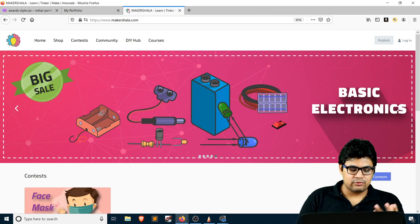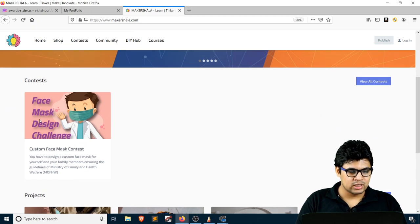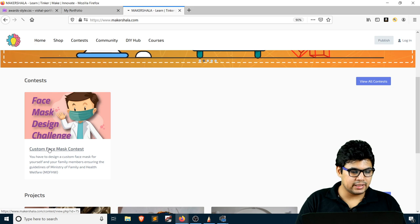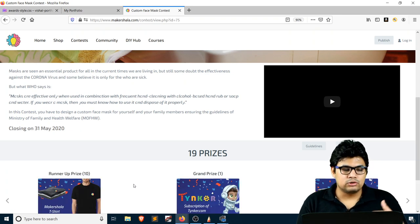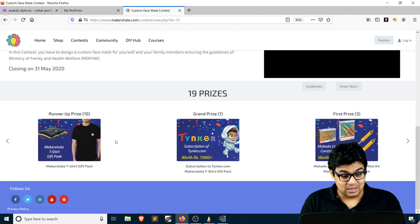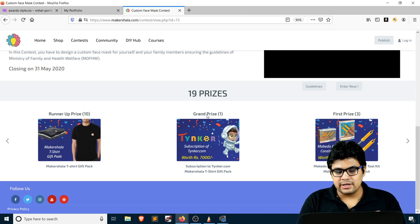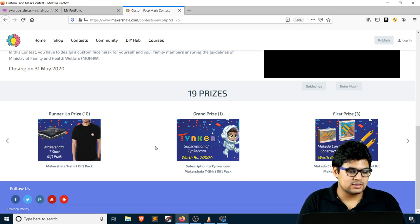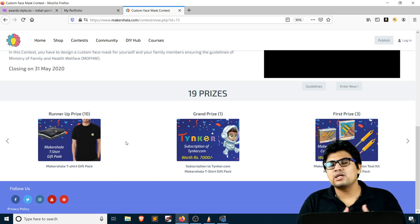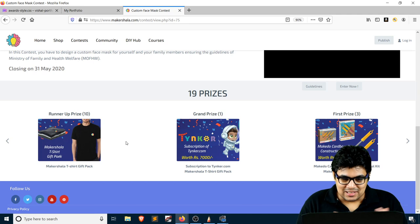Before we start, I'm at makershala.com. Right now we are having a contest to design a face mask — a face mask challenge. You can click and participate. You have to design a face mask using materials from home. We have exciting prizes: the grand prize is a Tinkercad.com subscription, first prize is a cardboard construction kit, and another prize is a MakerShala T-shirt.